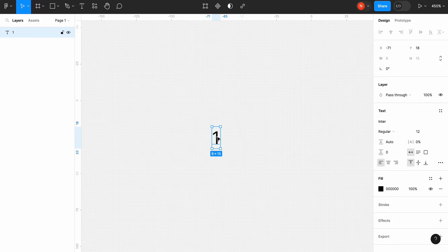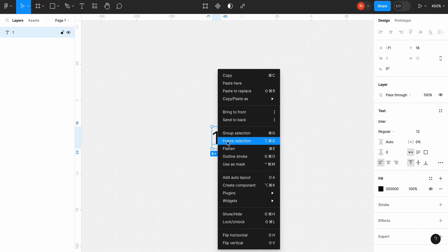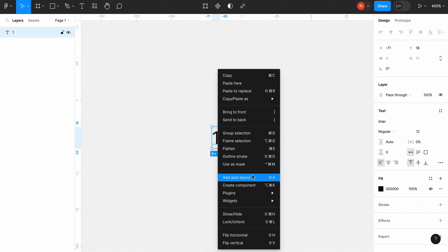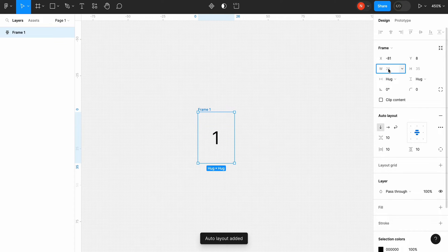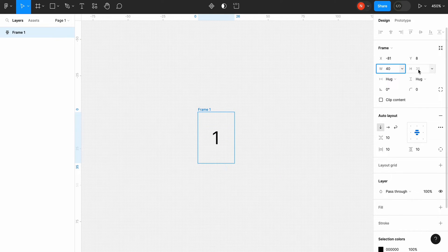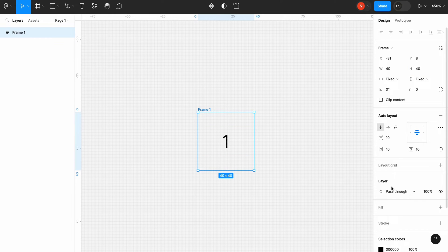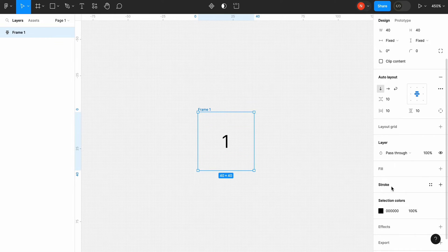Then we need to select our text element and add auto layout. Let's change the size of the frame to 40 by 40 pixels. Also change the fill to white.